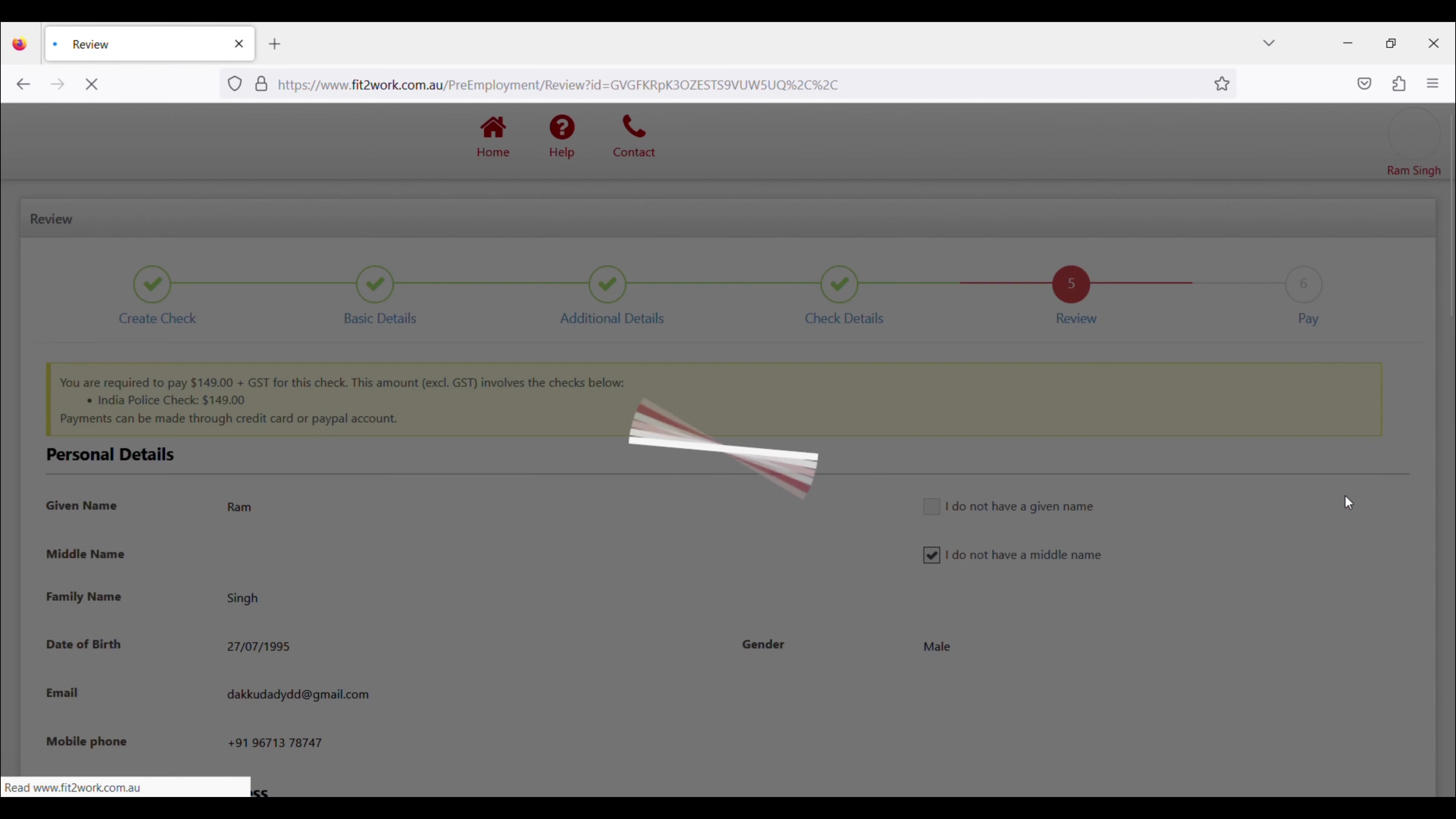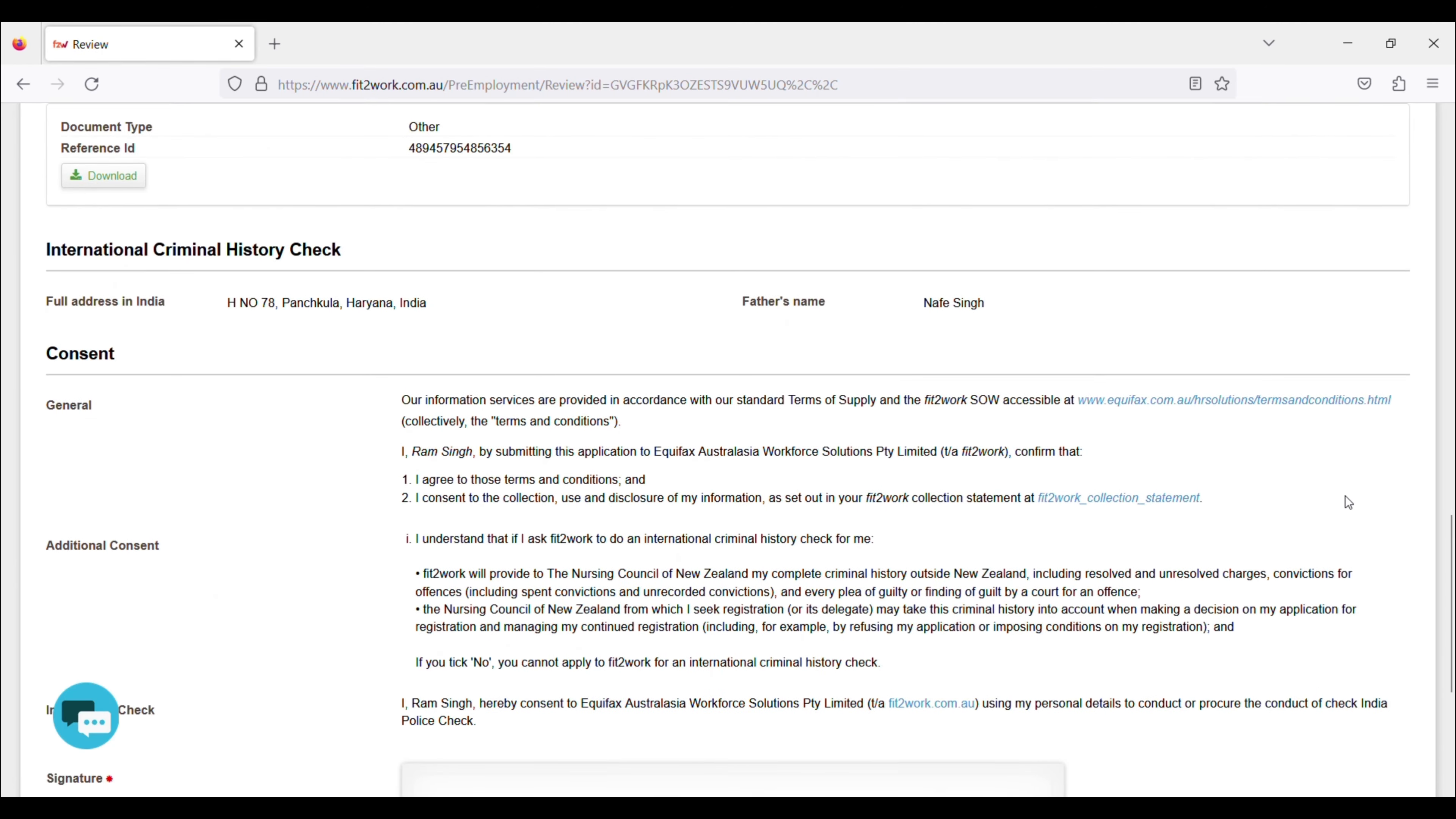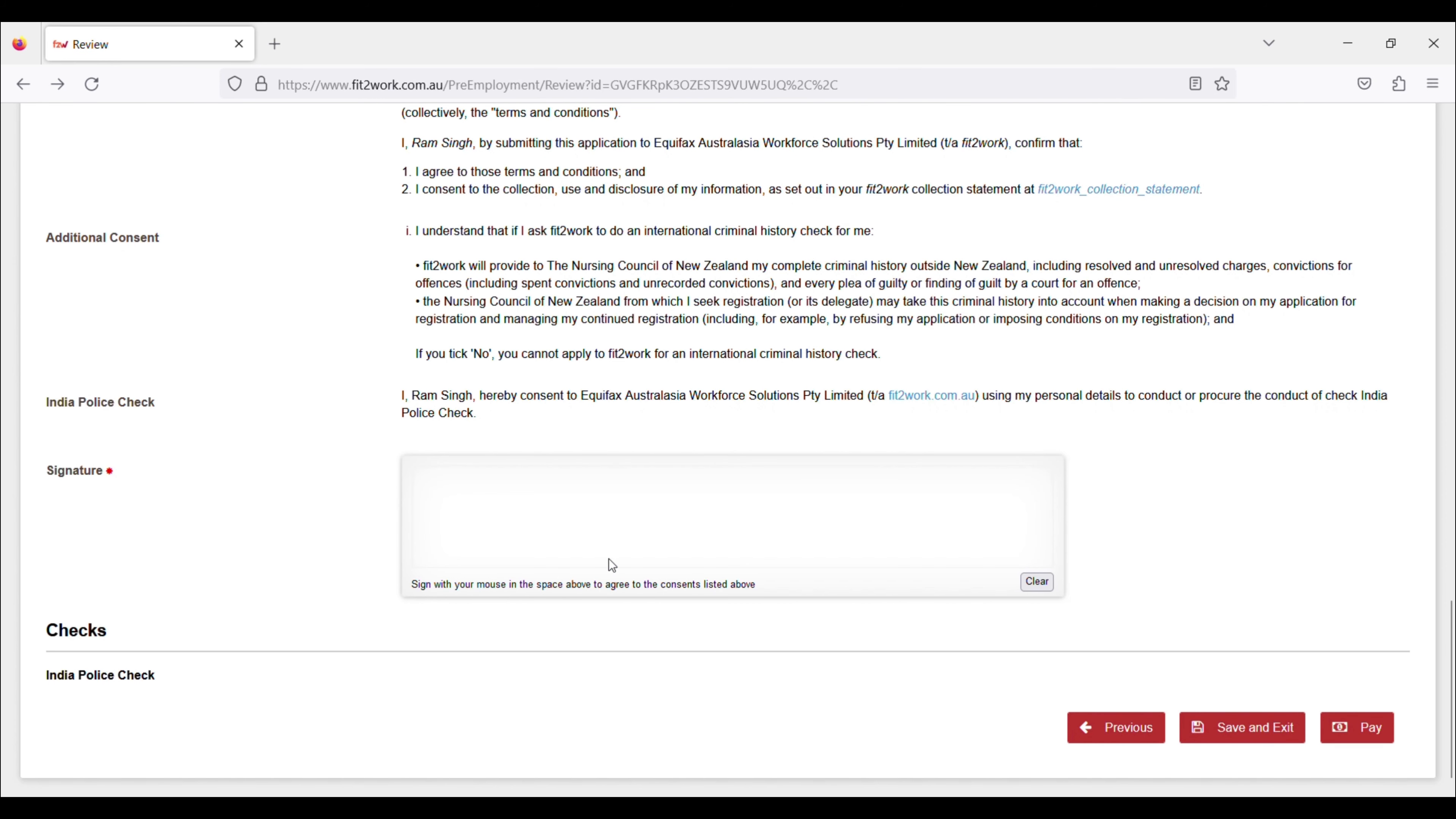After you can save and exit, then you can pay with your debit card or credit card. Now I will save it for now and we will do the payment after that because this is a dummy profile.